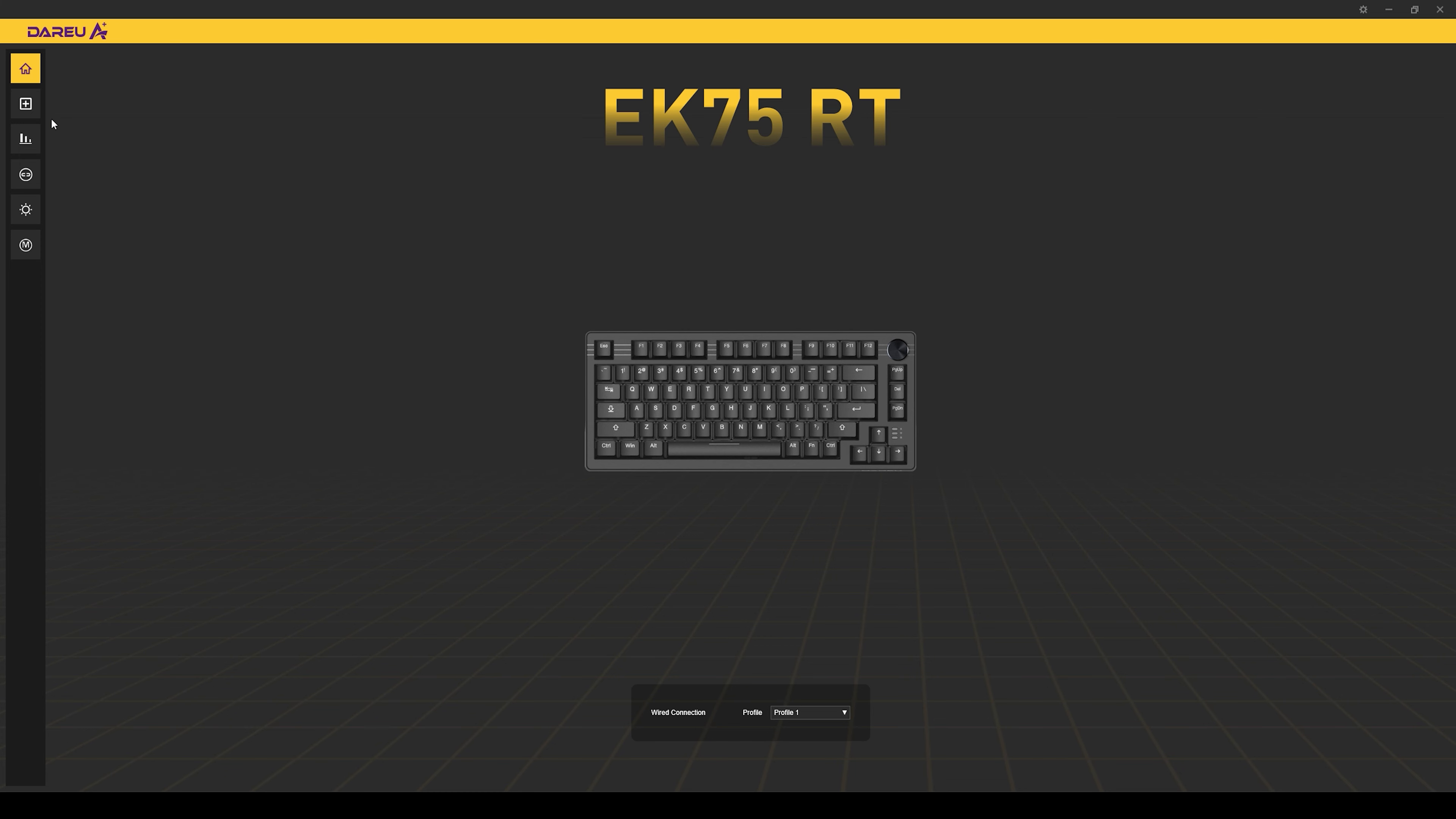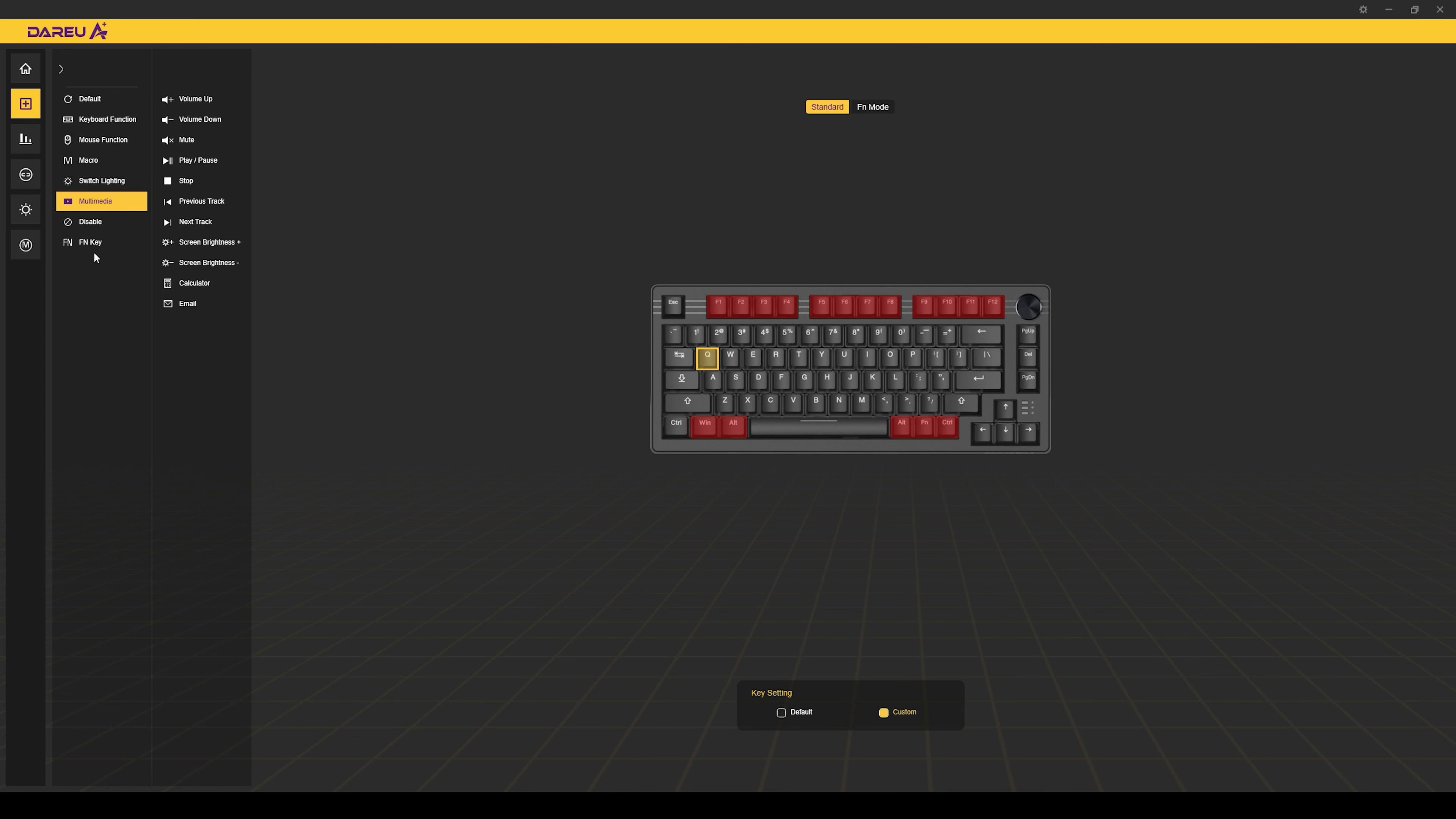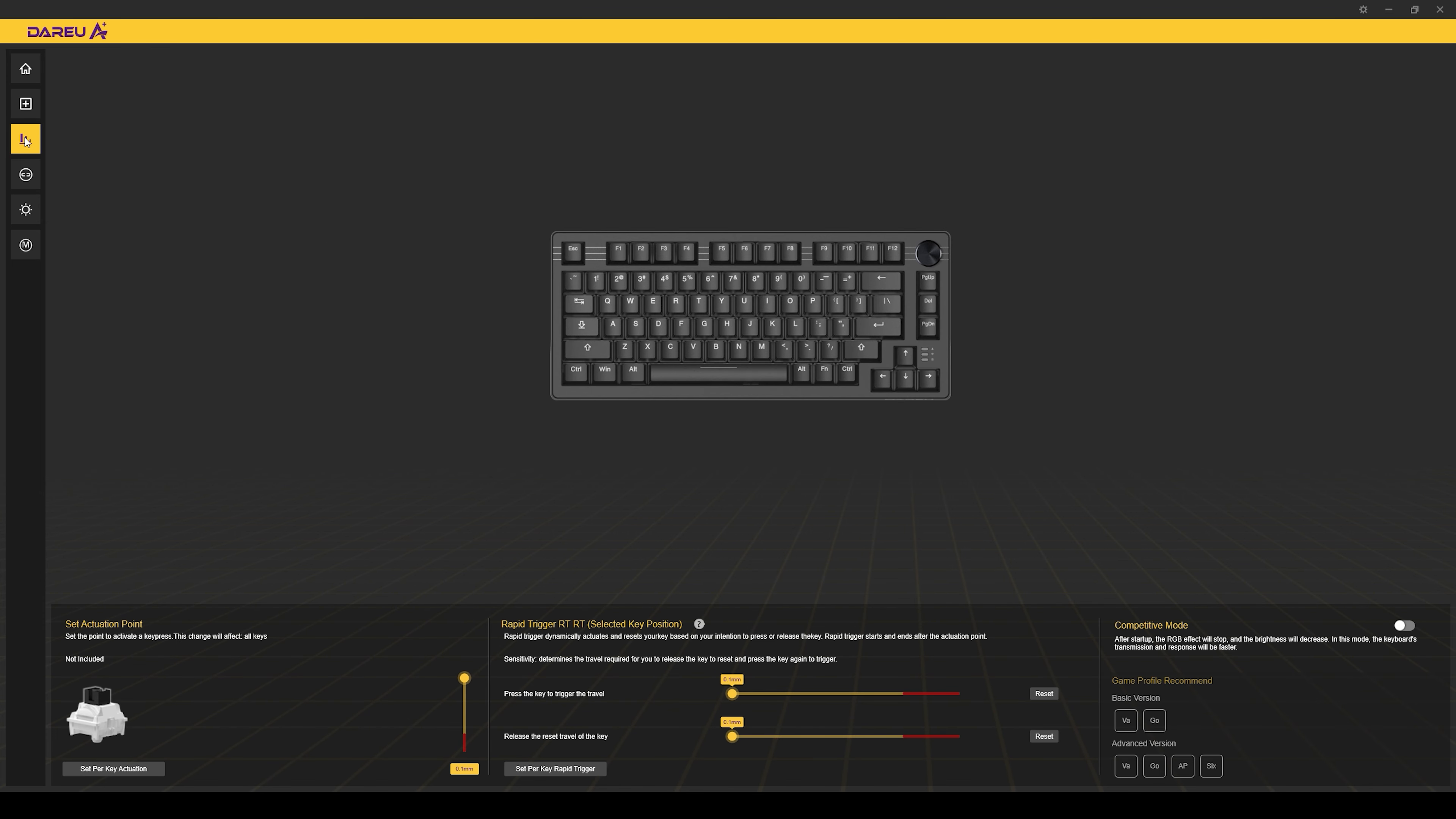For the software, starting over here on the first tab, this is where it allows you to make adjustments to any keys. Here you have a keyboard function, mouse function, and then you can set up macro keys, do switches for your lighting, multimedia, you can disable and also adjust the function keys. I don't see any other additional settings for this if I were to right click or left click on any of these keys. Then coming over here to the next tab, this is where it will allow you to make adjustments in the rapid trigger settings.